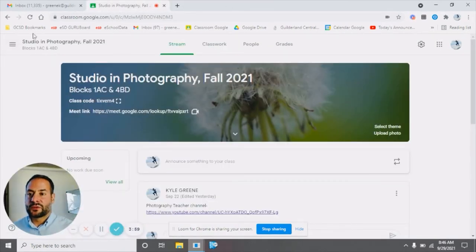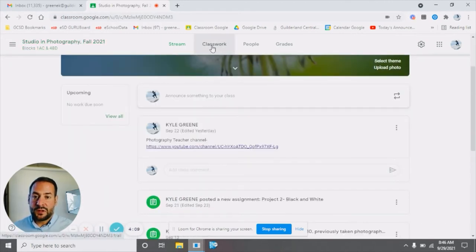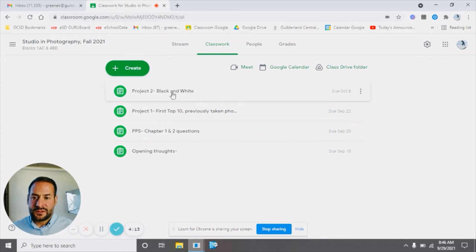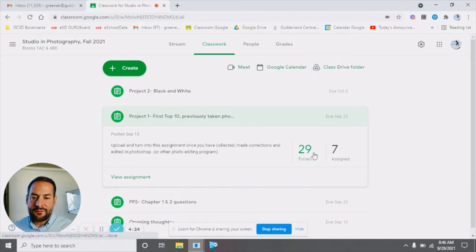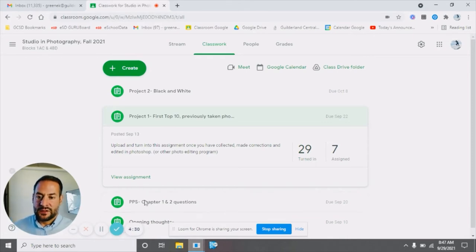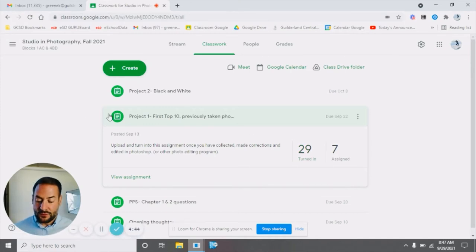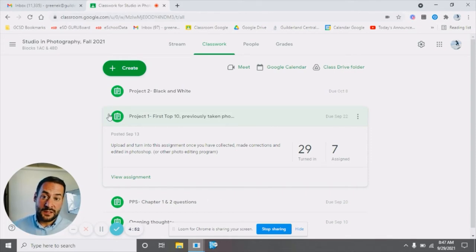The grades will obviously transfer over from the Google Classroom. As I put grades into Google Classroom, they now link to eSchools, which is really good. If you go to classwork, you can see where all the assignments are. Project two is due October 8th. I'll link all the assignments to eSchools probably within the next week or so. Once I grade an assignment, it'll automatically update into eSchools. You can see in live time from the Google Classroom where most teachers are tracking current and updated assignments — whether they're turned in or missing.